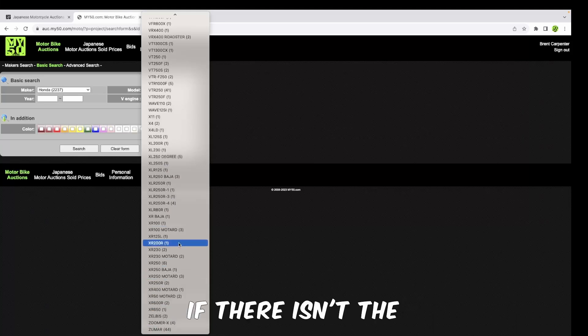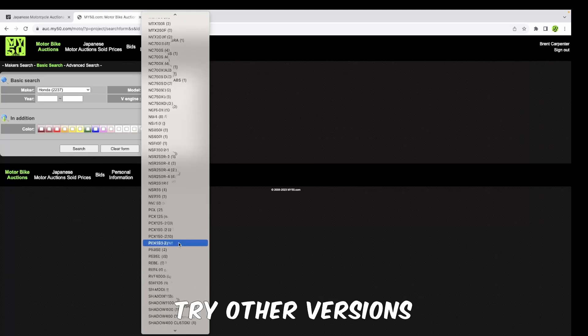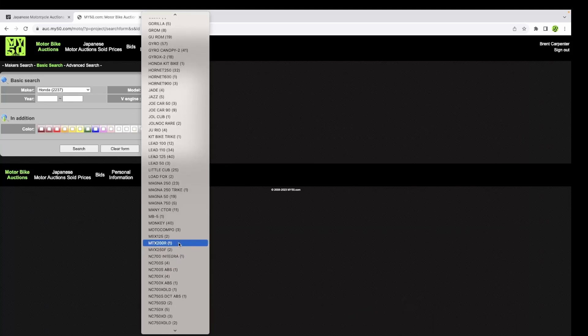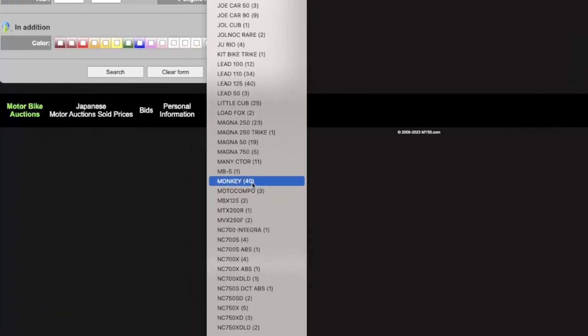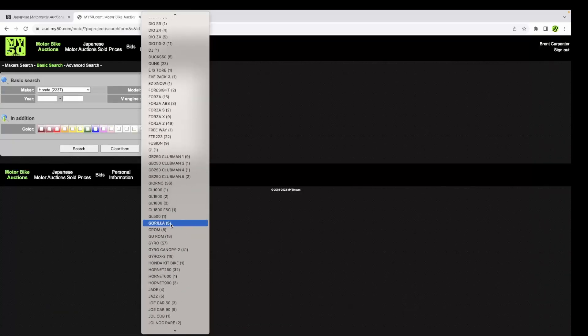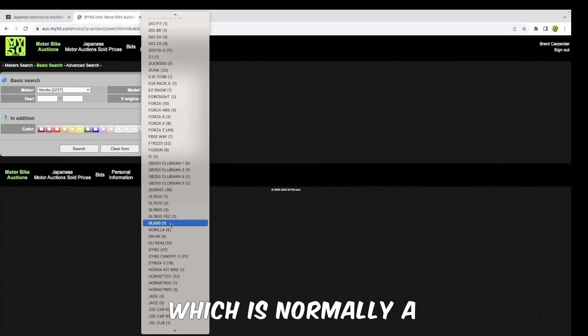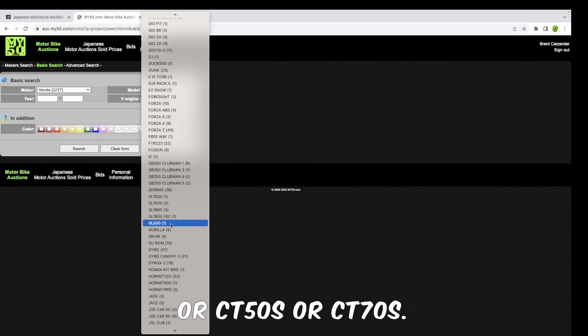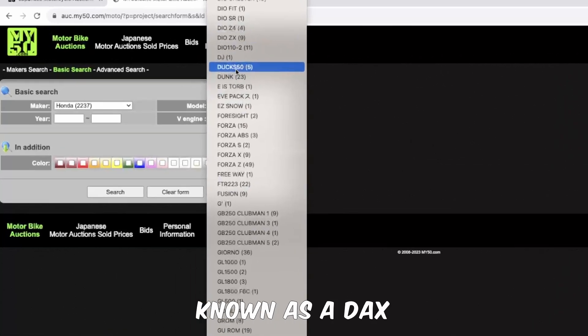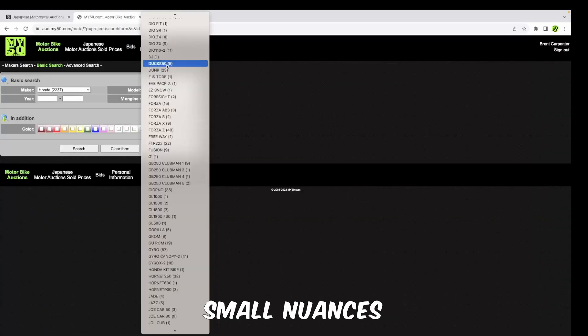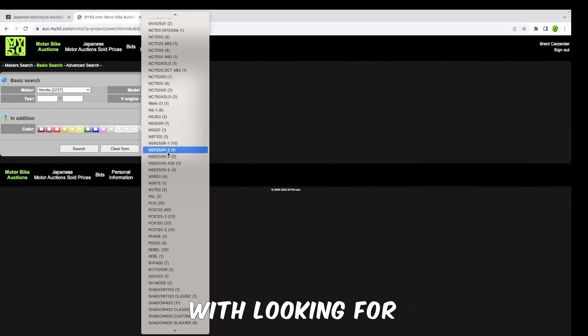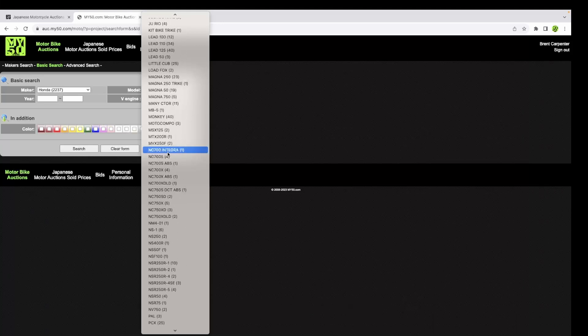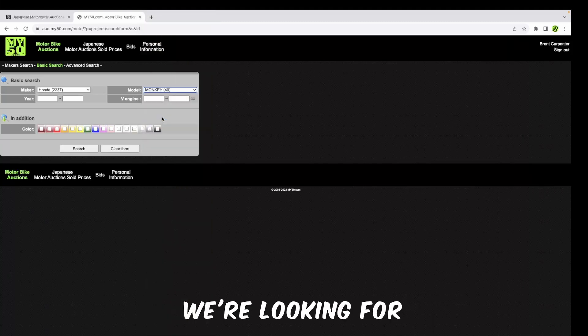If there isn't the name that you're looking for, try other versions of what it might be. For example, I know that Z50s are often called monkeys, and there you'll see it - there's 40 monkeys available. Another example will be a Honda DAX, which is normally a DAX or an ST50, ST70. In America they're called Honda Trails or CT50s or CT70s, but here in Japan they're known as a DAX and the spelling is a little bit different. These are some small nuances that you'll just get used to.